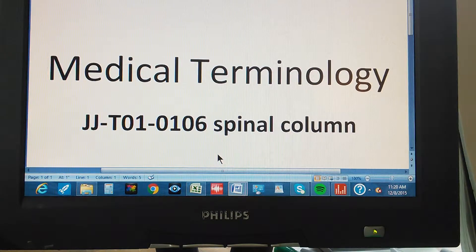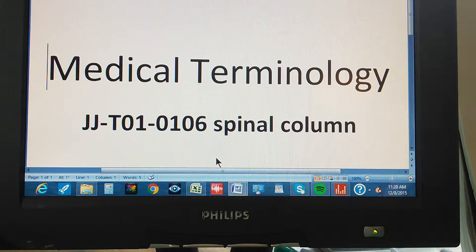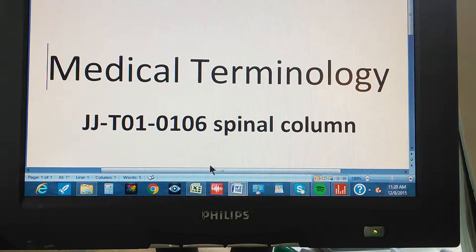Medical Terminology. JJTO1-0106. Spinal Column.